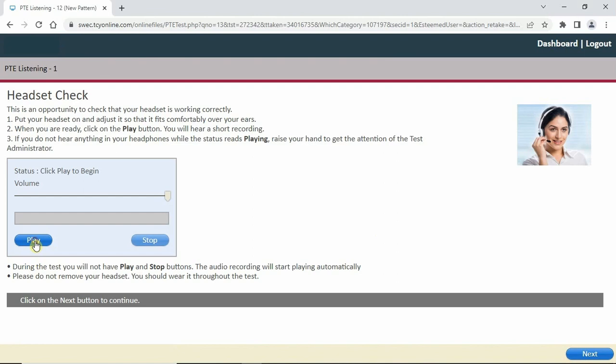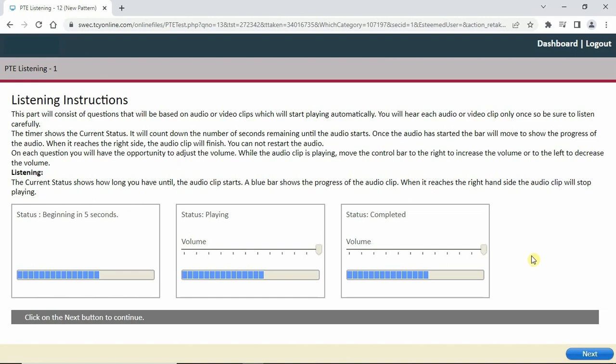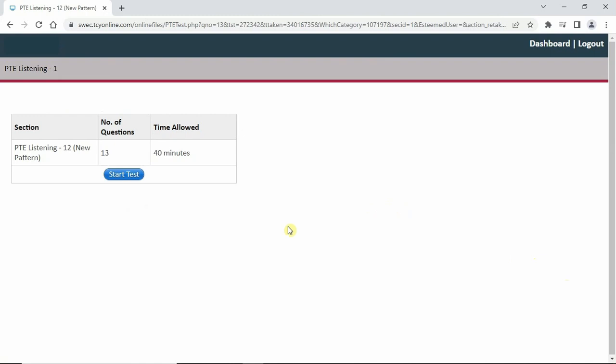This is the headset check — you can always play and check the volume of your headset. Don't worry if you don't change it here; you can always later change the volume of the recordings in the questions. Let's click next. This is the keyboard, which is fine. These are the instructions — take your time with them.